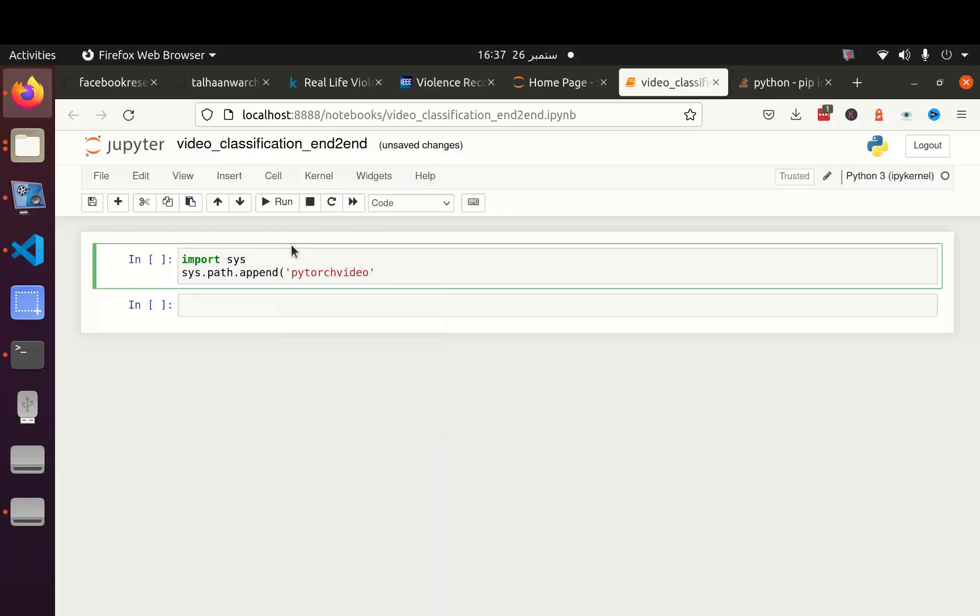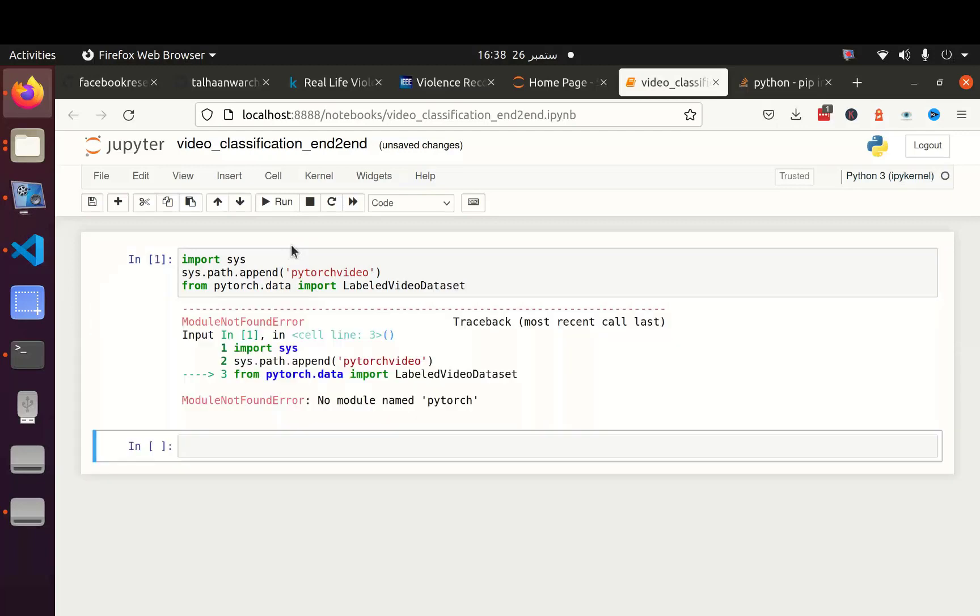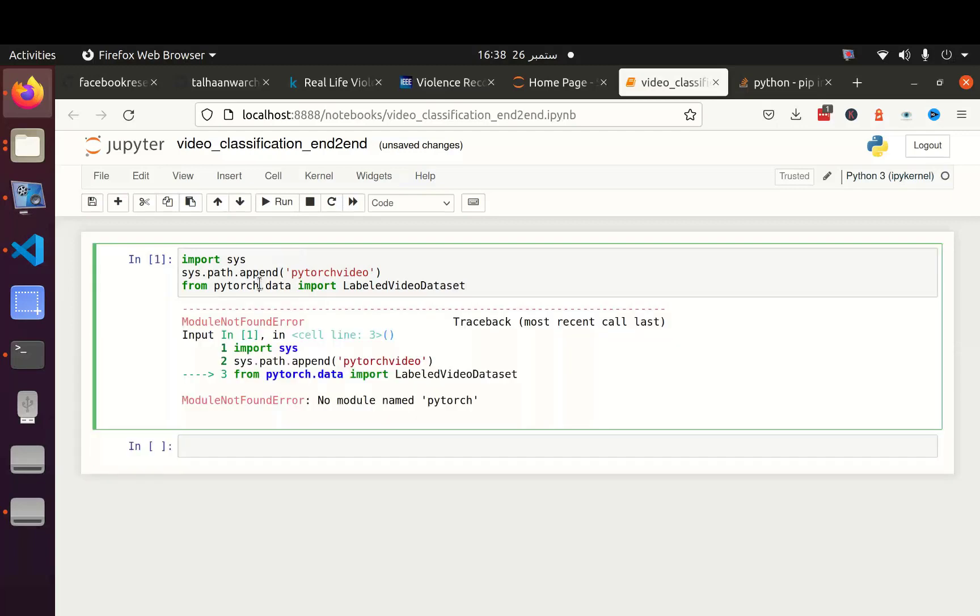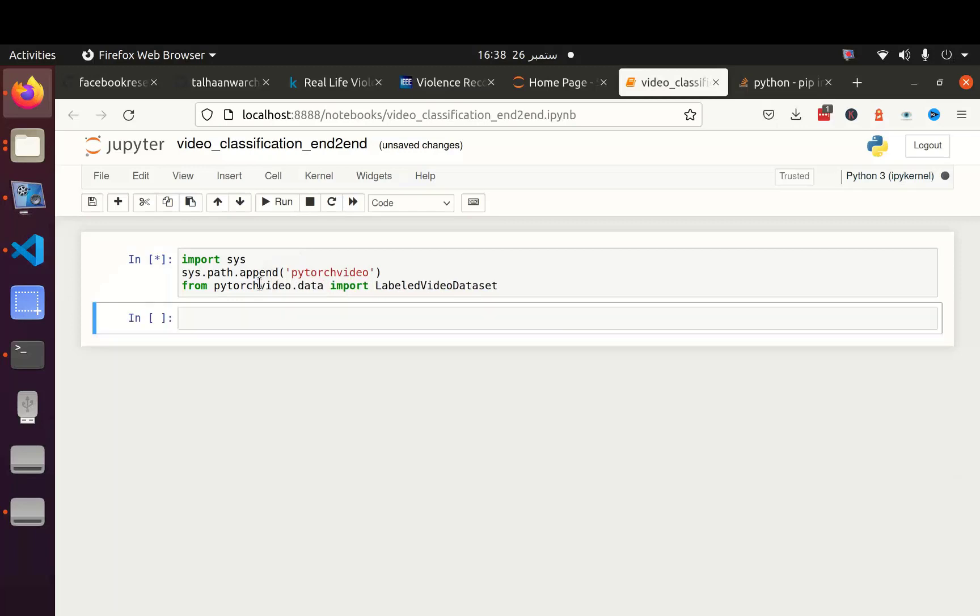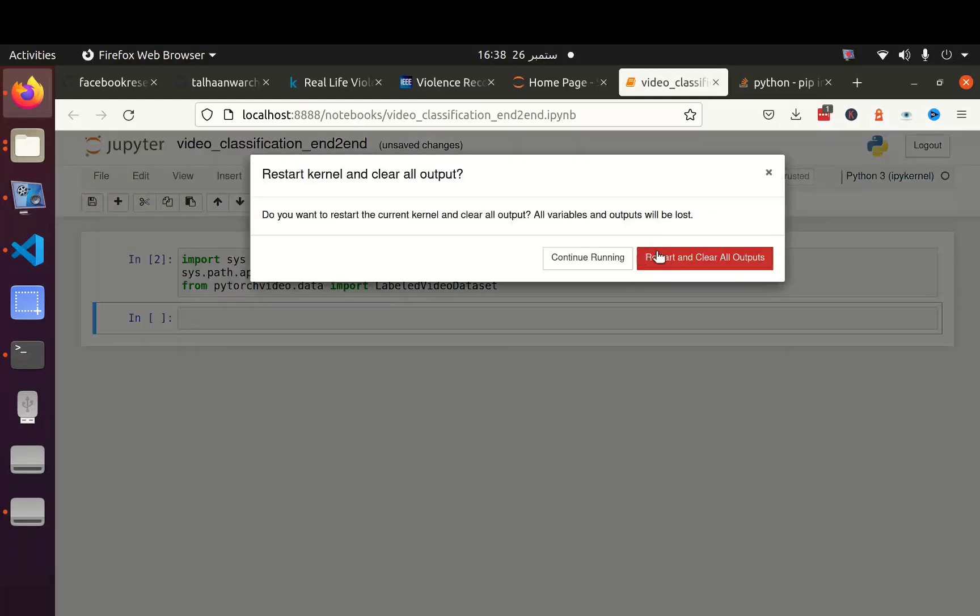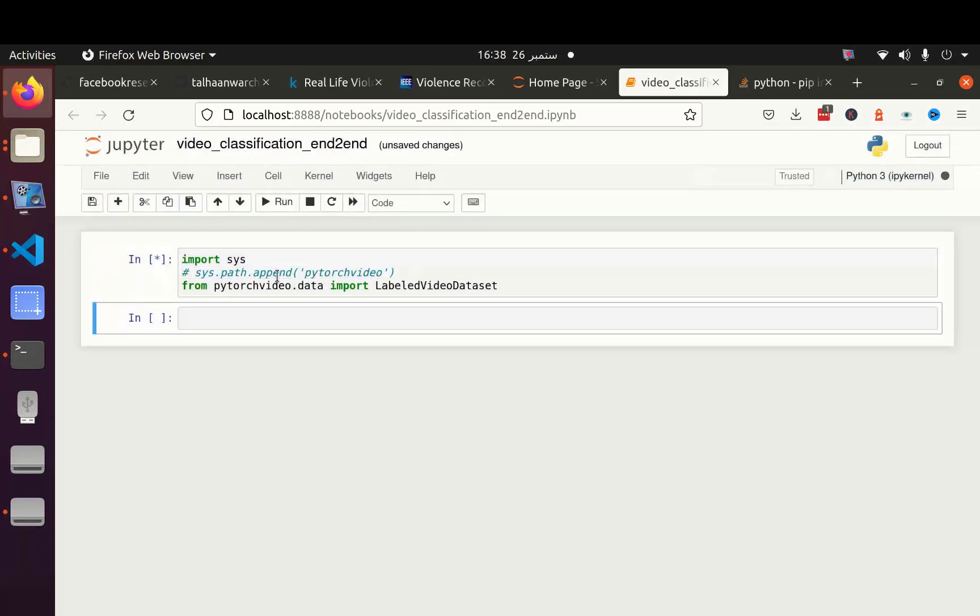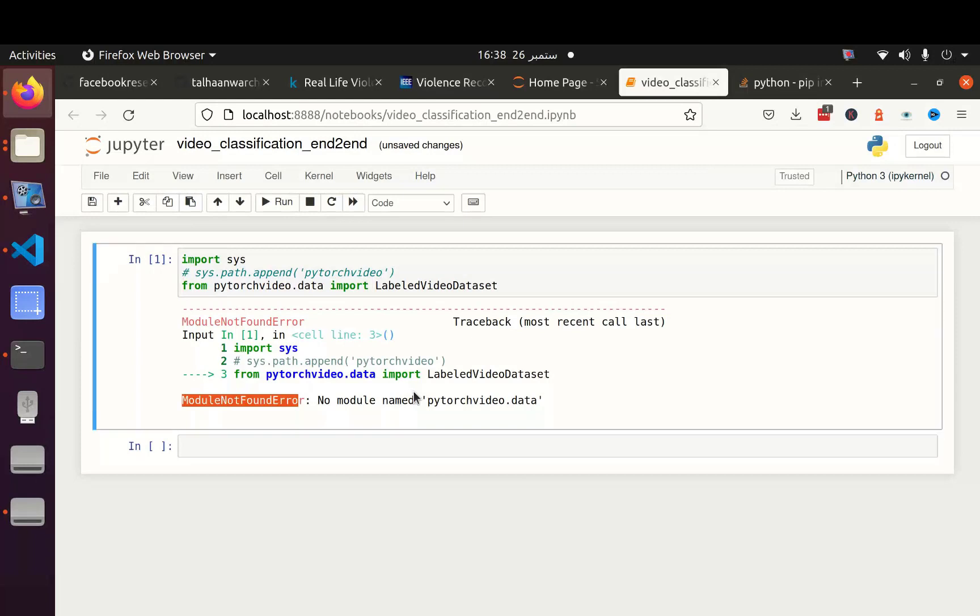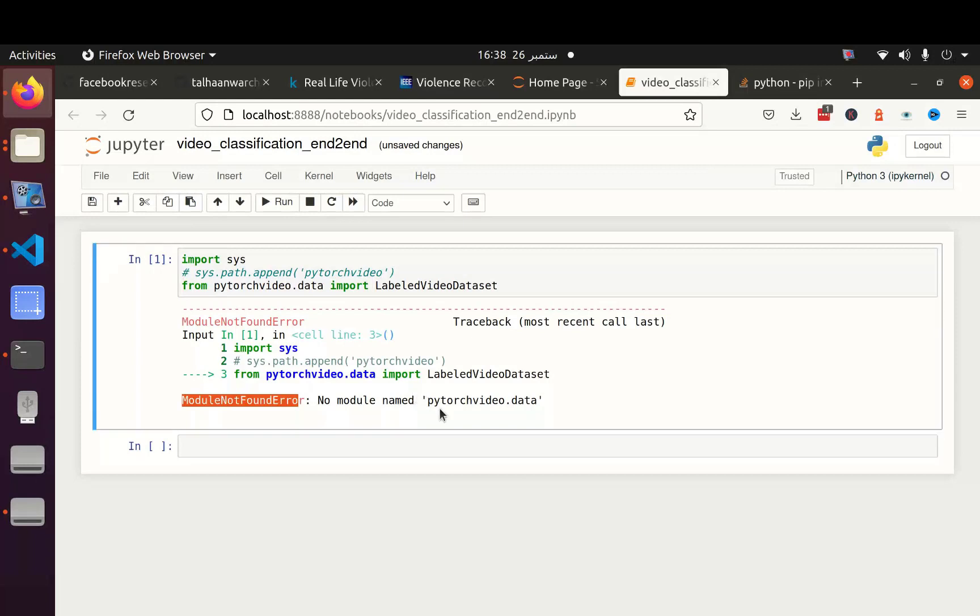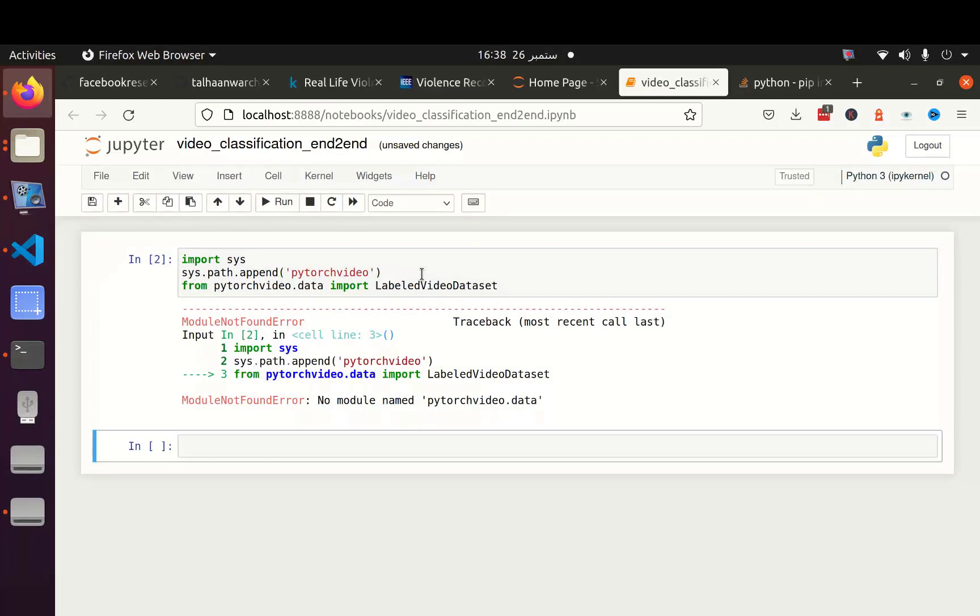To check whether I can use this library or not, I can try from pytorchvideo.data import LabeledVideoDataset. Actually, it is pytorchvideo not pytorch. Okay, here we can see that I can easily import this library. Let's say if I restart this notebook and comment this line, can we still use that? No, we can't use that because it says no module named pytorchvideo. It means that every time we have to use this library, we have to append its path in the system path. Okay, this will work for me.